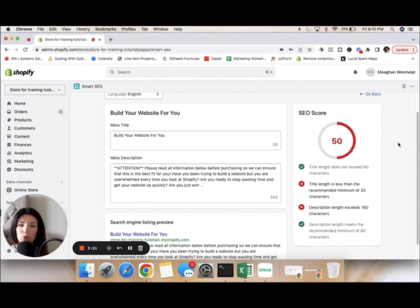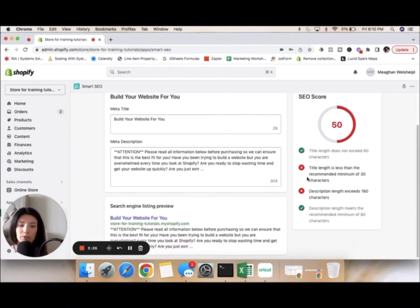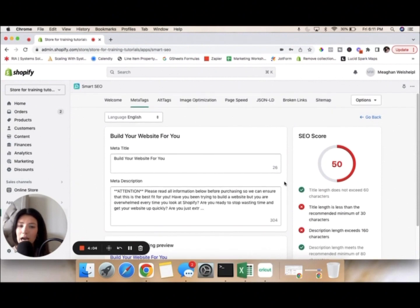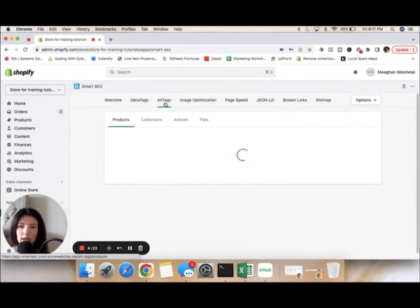When you click on each individual product it gives you a score and tells you what you need to do to fix it — it explains why it gave you that score. For example, this one says the title length is less than the recommended minimum of 30 characters, so I need to make sure the title is 30 characters or more. Same thing with the description — mine exceeds 160 characters, so I need to make sure it doesn't go over 160. It tells you exactly what to fix to make sure your site is optimized for Google so it ranks higher. Honestly, I wouldn't know where to start without this app guiding me.